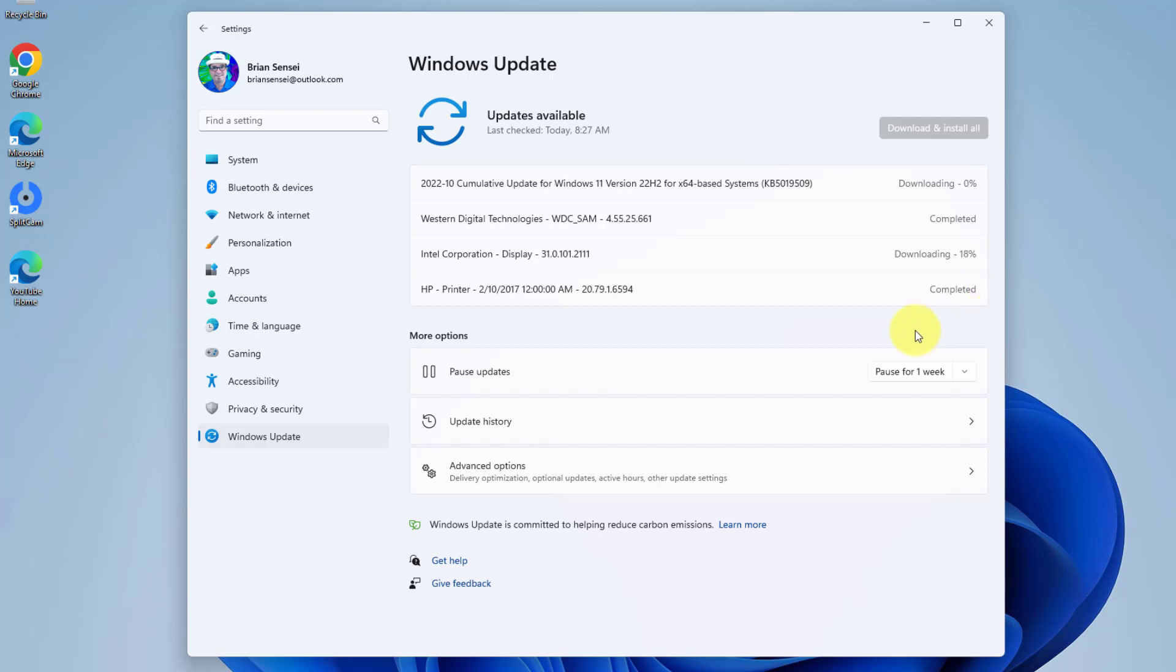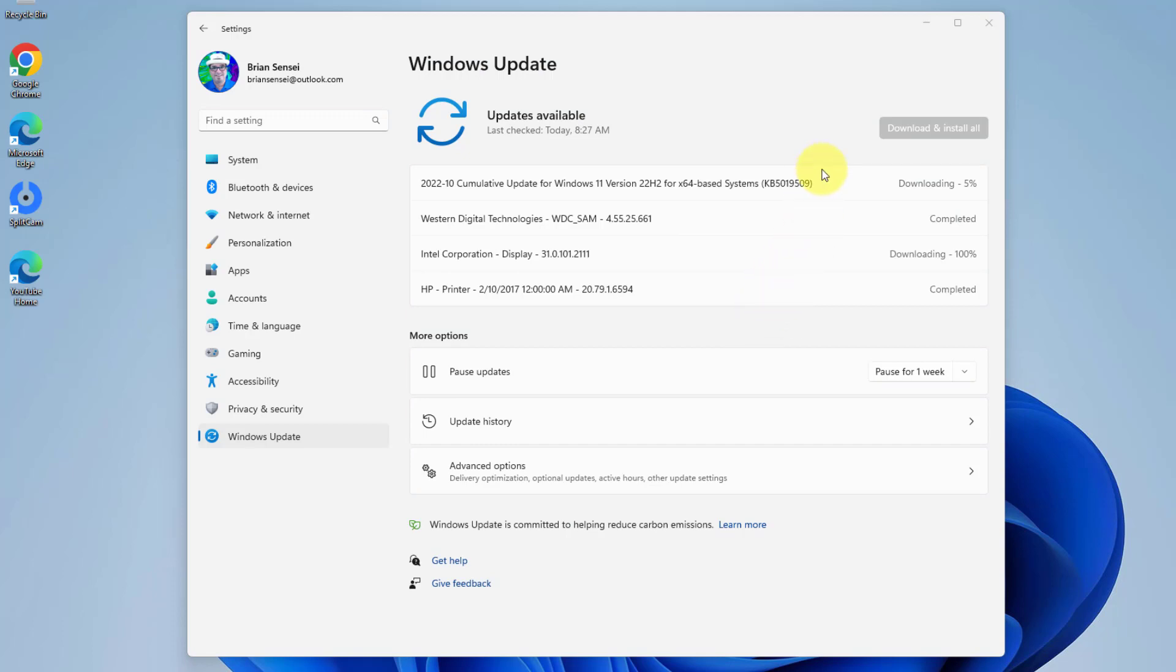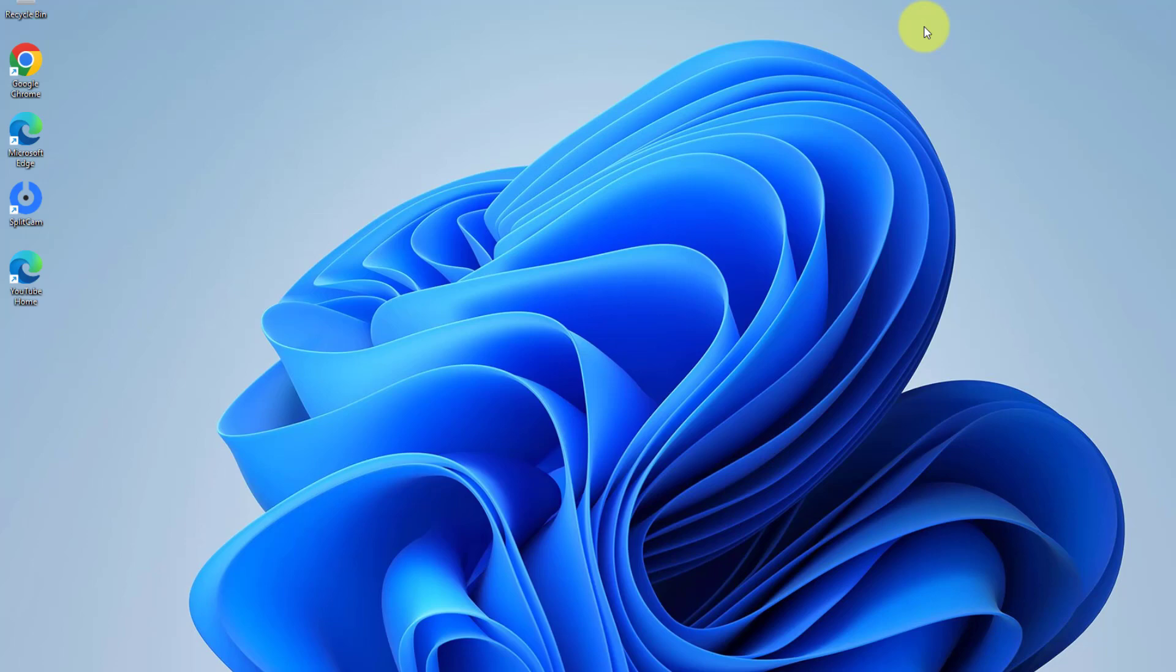Then typically you're going to want to restart your computer. Once this is done, you don't have to restart right away, but eventually you'll want to restart your computer instead of just letting it go to sleep. Also know that you can minimize the windows update window and continue working on your computer while the updates are downloading and installing.